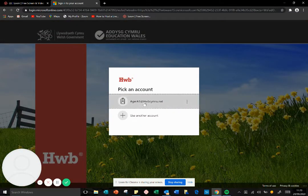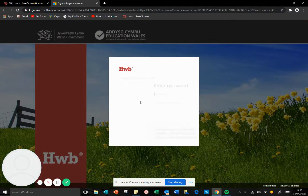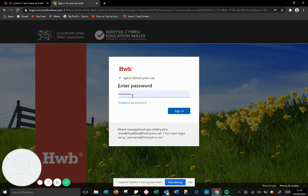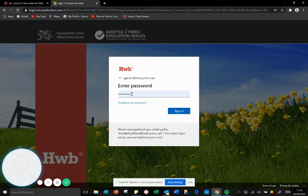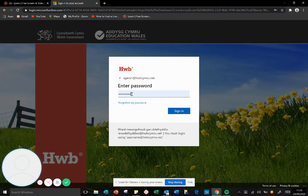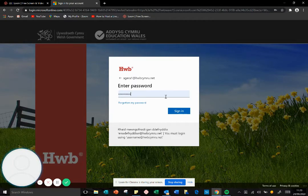But again, if you're doing it for the first time, you'll need to type your username in and then type your password in.